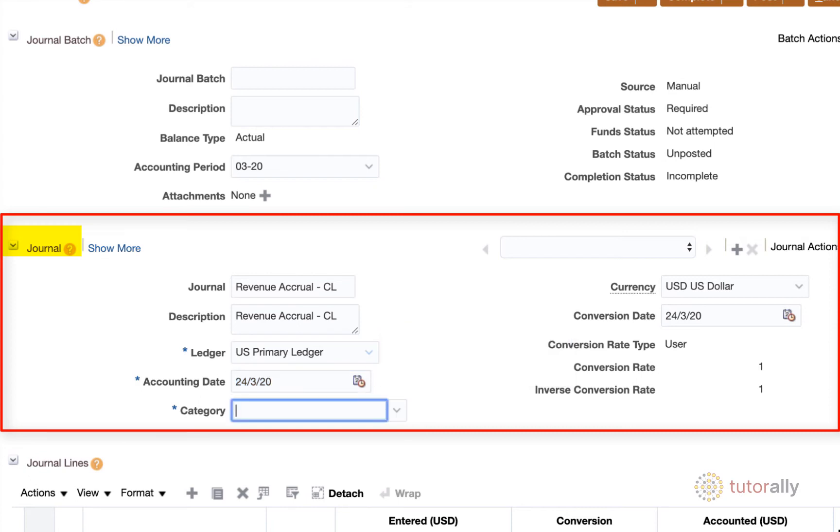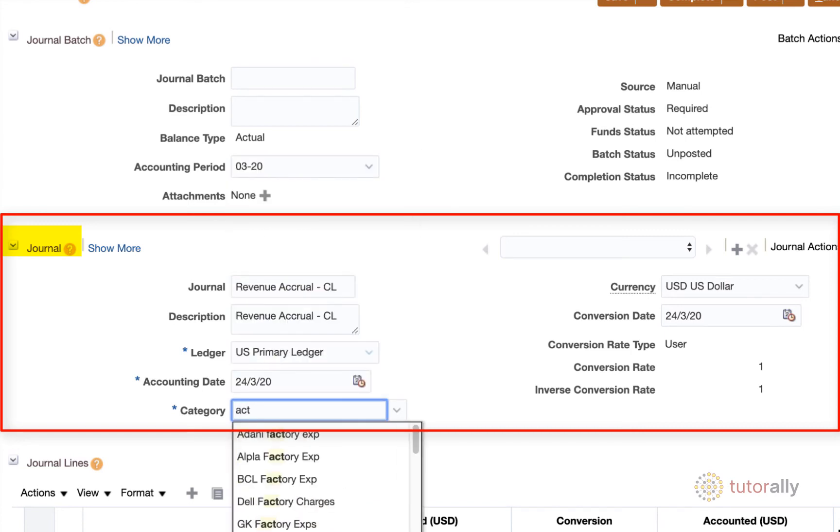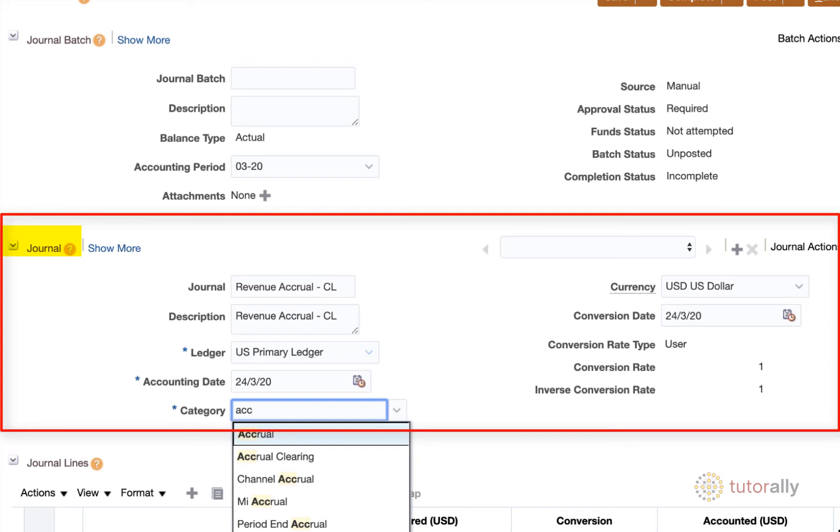Now category is what type of journal entry you're creating. So category for my purposes, it's going to be an accrual, but it could also be a payment. It could be any sort of other manual journal entry. It can be a receipt, all kinds of things like that. And so if I were to start to type in the word accrual, as you can see, it dynamically finds all of the different categories of journal entries for me. So I'm simply going to select accrual.